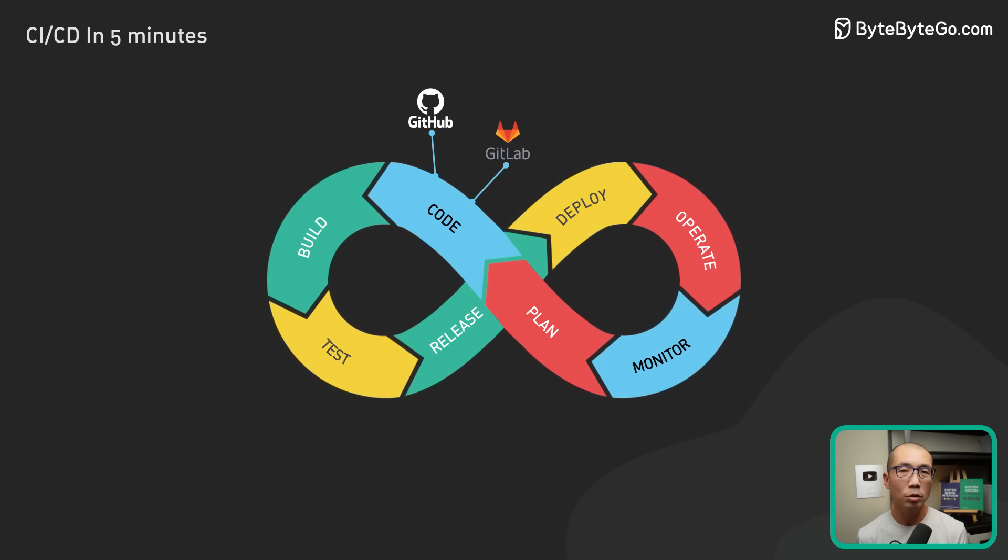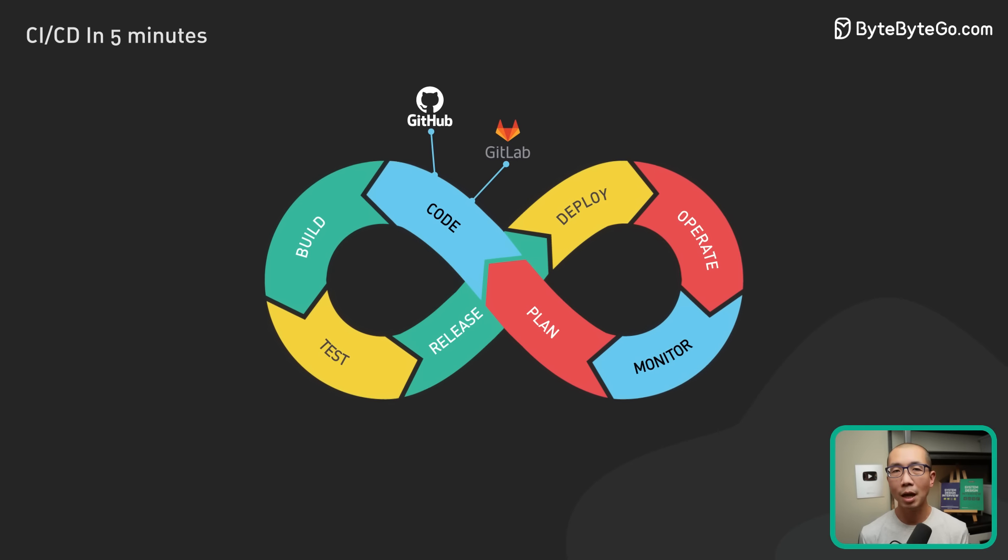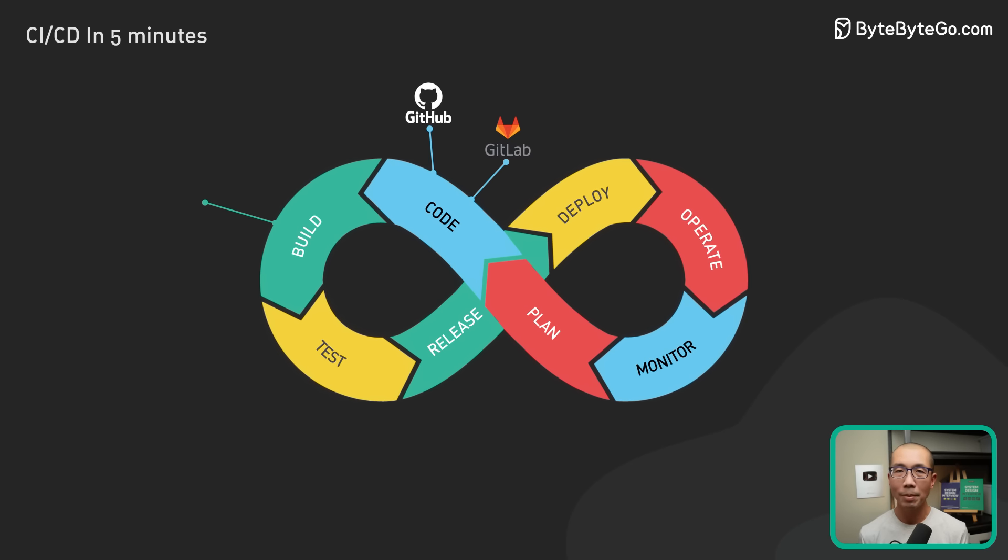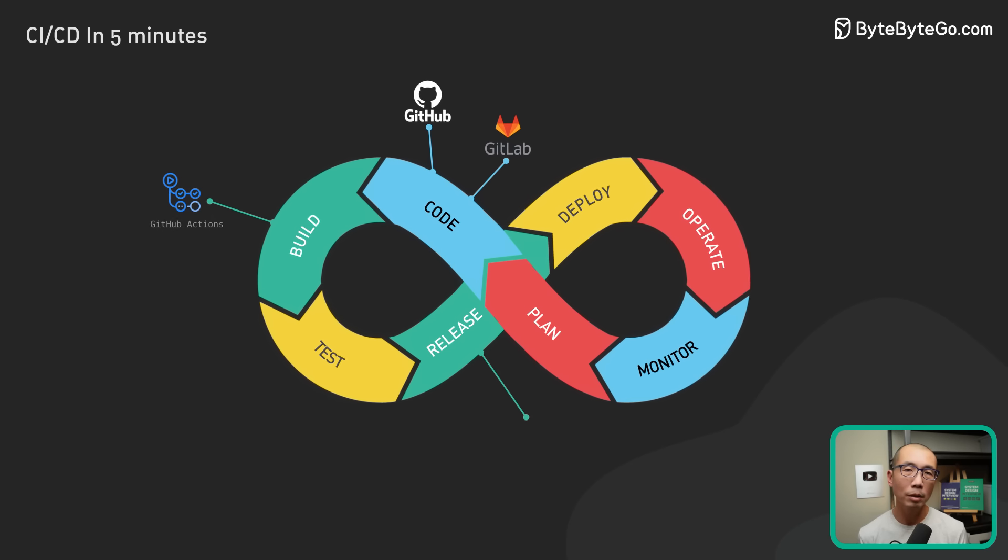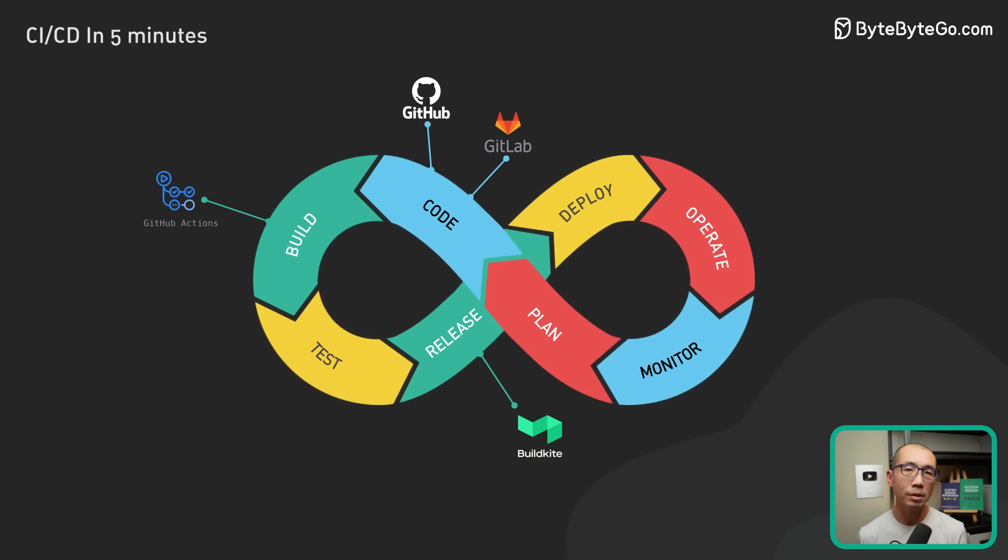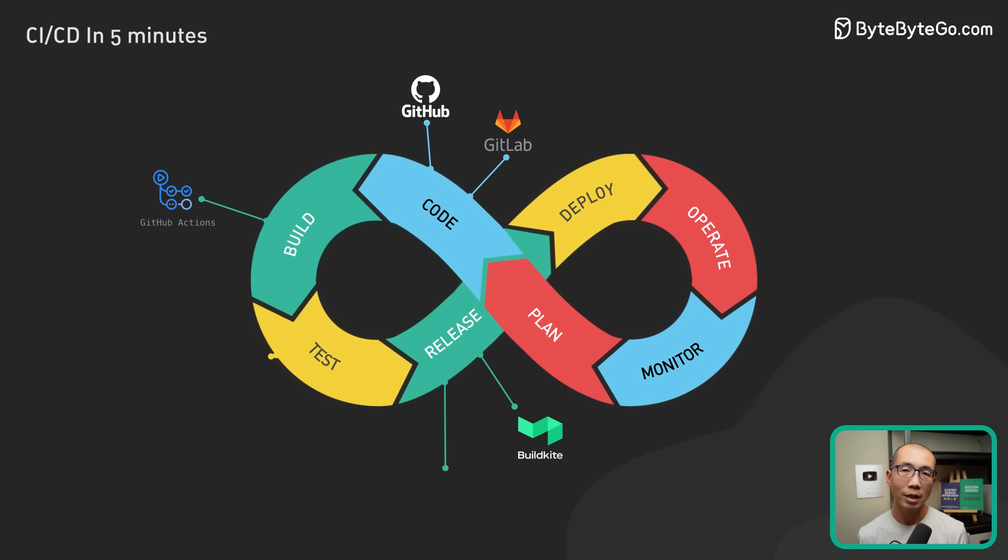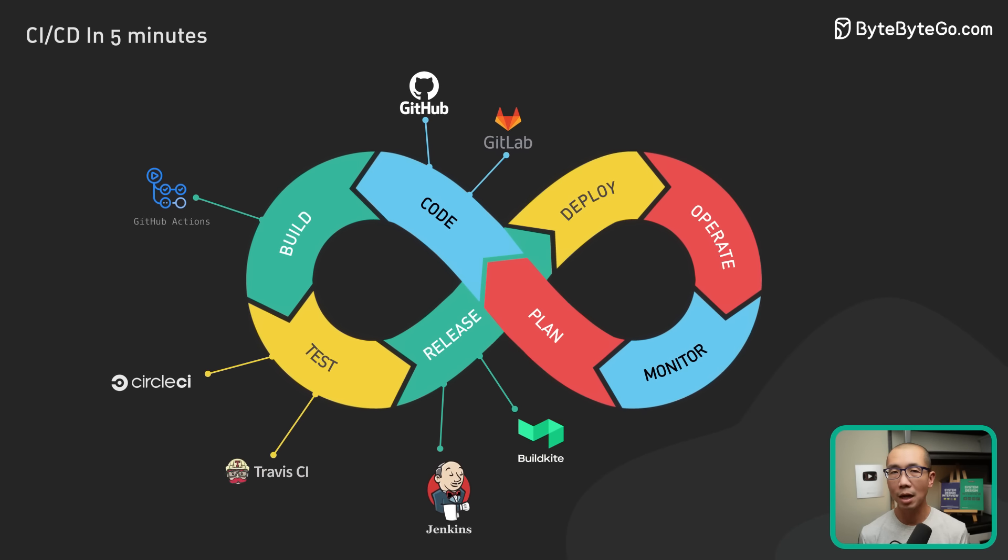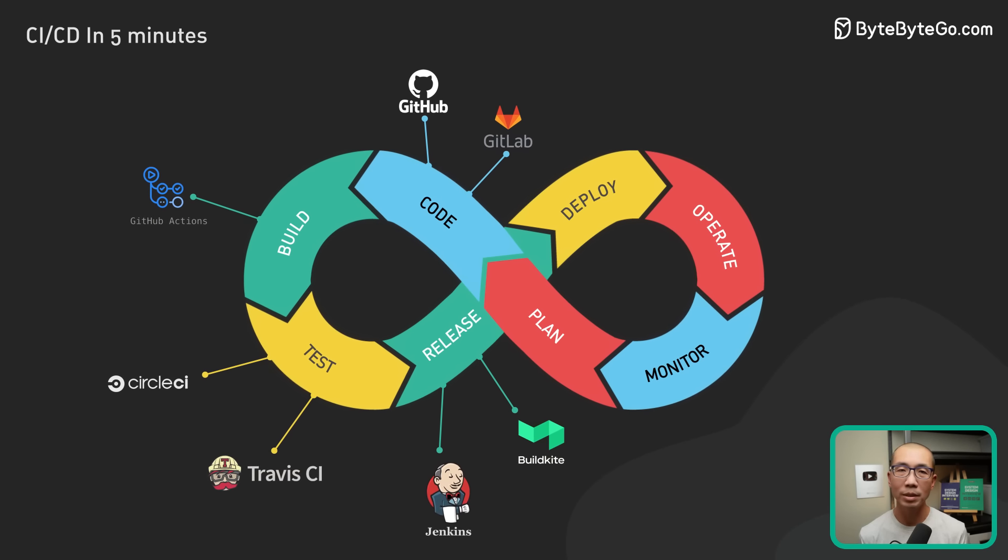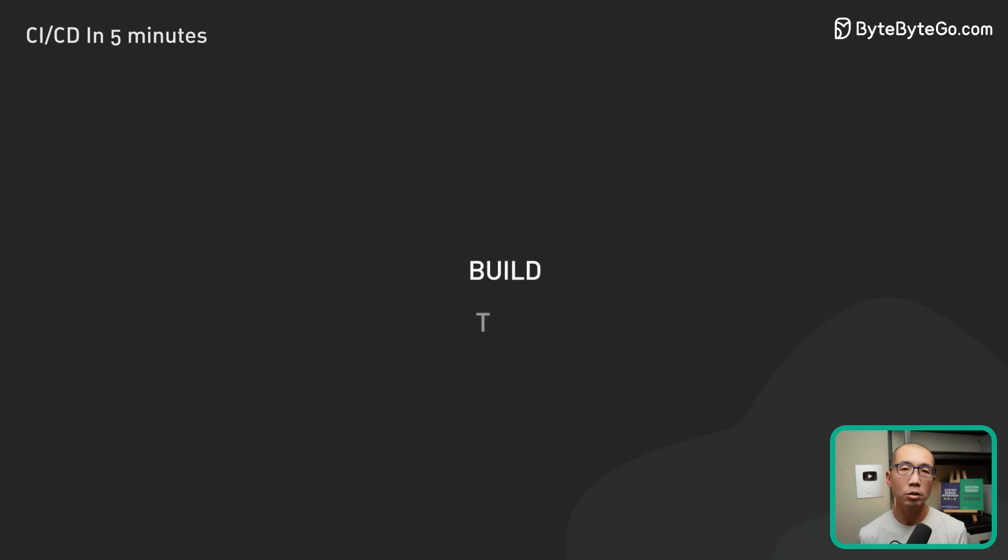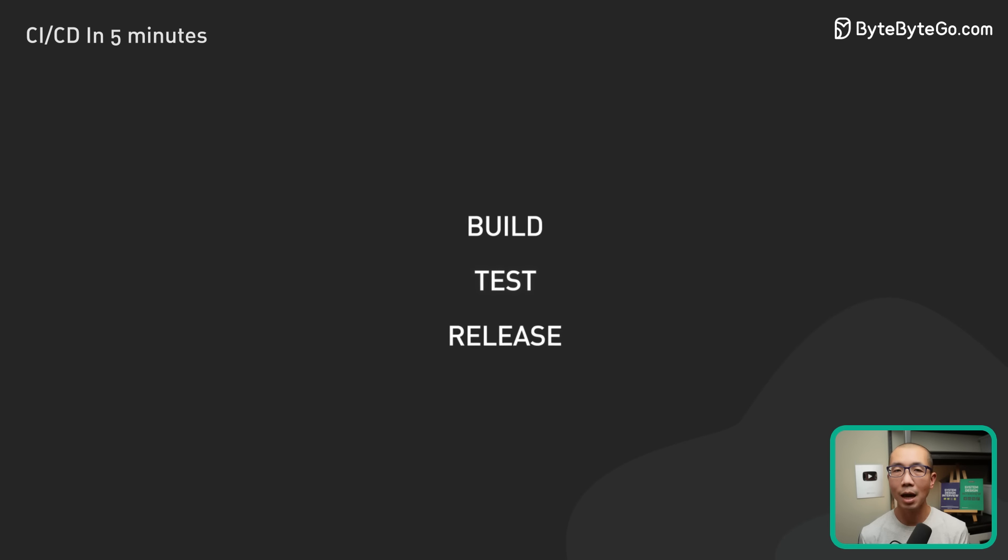There are many tools to manage the CI process itself. GitHub Actions and BuildKite are some modern examples. Jenkins, CircleCI, and Travis CI are also common. These tools manage the build and test tasks in CI.